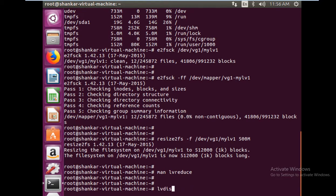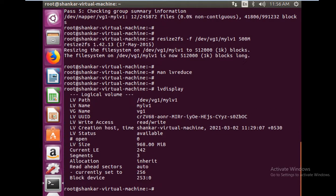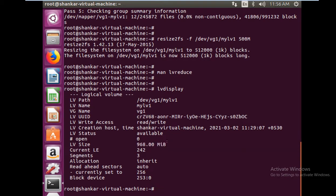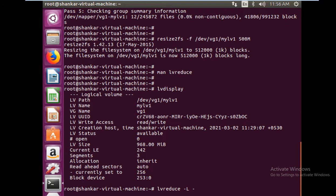If I do lvdisplay, currently the current LV size is 968 MB. We want to set it to let's say 500 MB. So lvreduce -L, let's say I would reduce it by 468 MB.